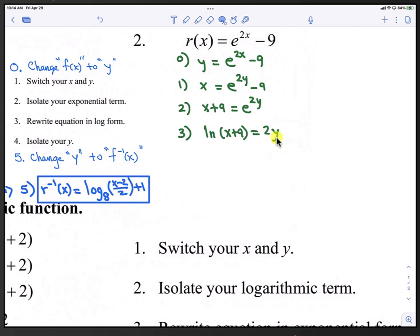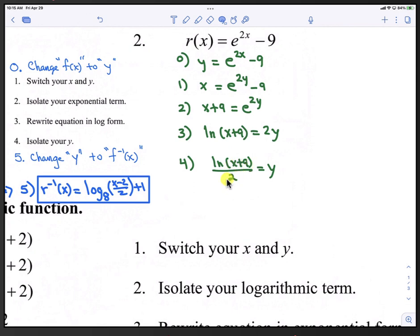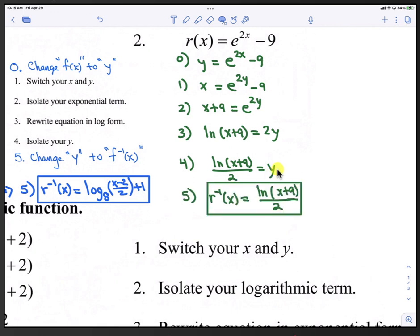Step 4 is to isolate y — we divide by 2 on both sides: ln(x plus 9) all divided by 2 equals y. The fifth step is to change y back to inverse form: f inverse of x equals ln(x plus 9) all divided by 2.